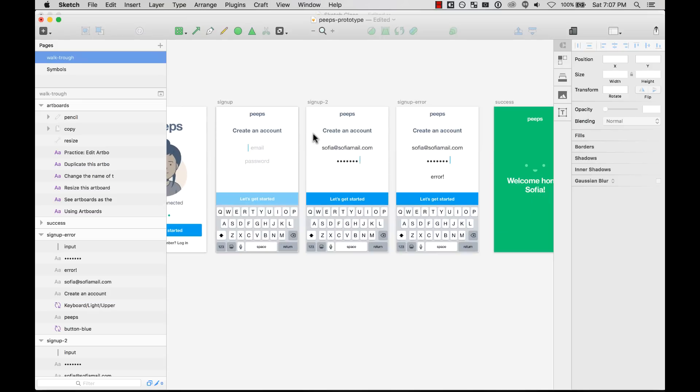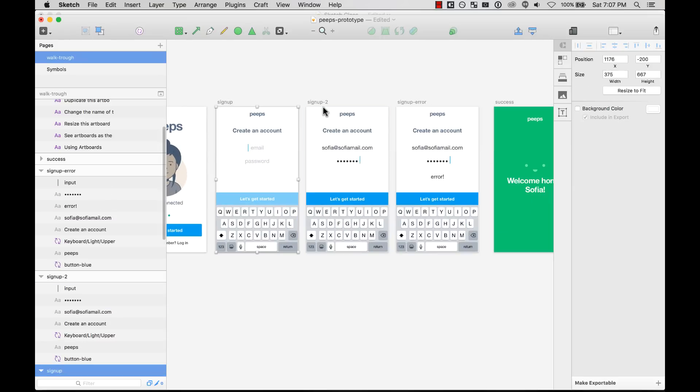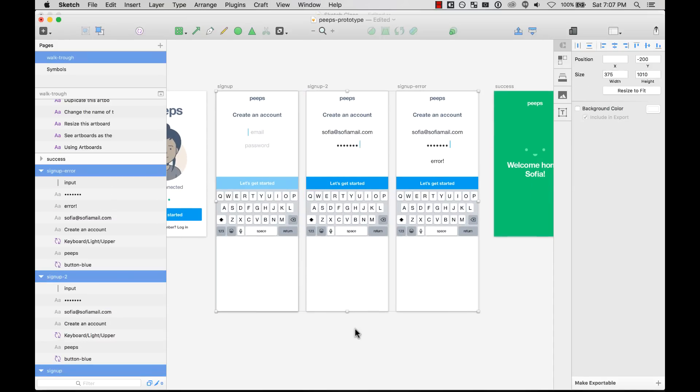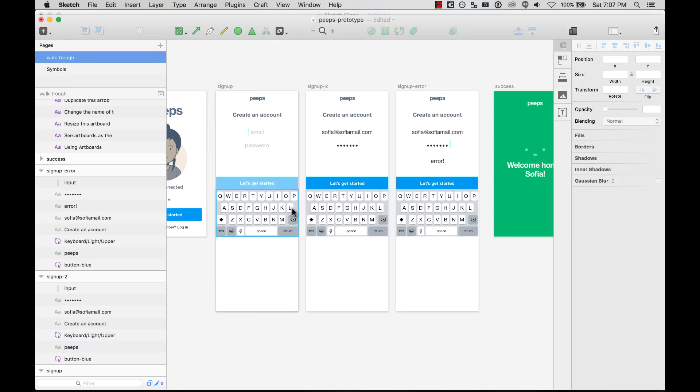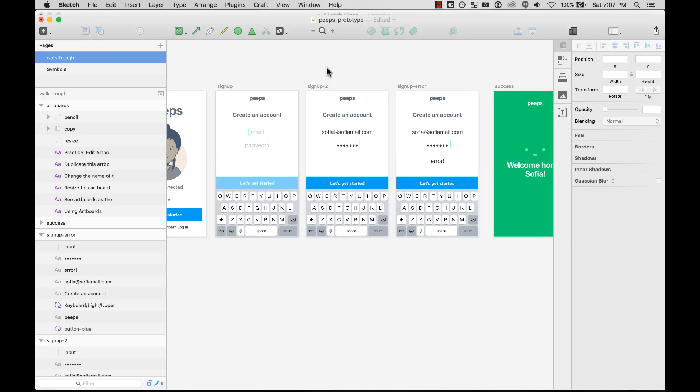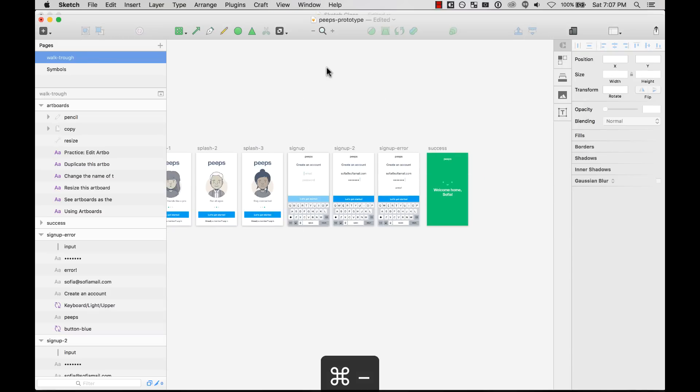Something really cool about artboards is that you can resize them. For example, if I select multiple, I can resize them. Sometimes you need a scrollable area, something that is a vertical scroll. You can do that with your artboards too. They're not fixed to one size.